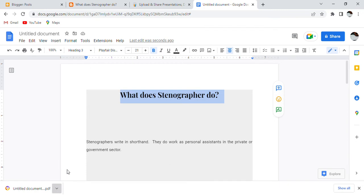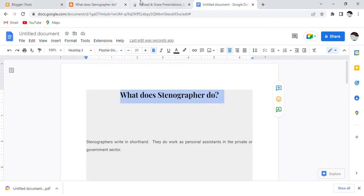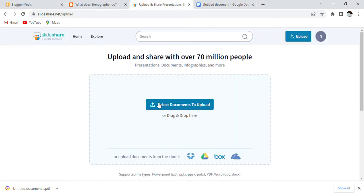I will tell you verbally how to do it. I went to Show in Folder, which was in my downloads. Then I selected the file, renamed it, and pasted my blog post title as the name. After that, I went to Upload and Share and selected the document to upload.